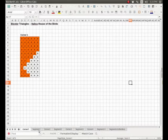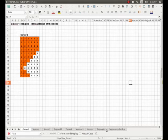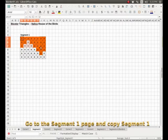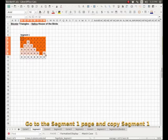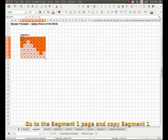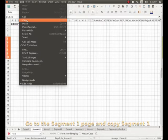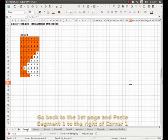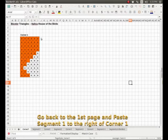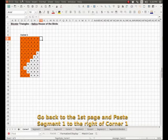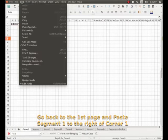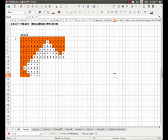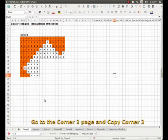So here we are on our first page, we have column number one. Now at the bottom here you have the different little files. The second file is segment one, and we click there and we are going to select this segment one and copy it. We go to Edit, Copy, and we come back here to the first page corner one and we are going to paste. Edit, Paste. Our segment one to the right of corner one.